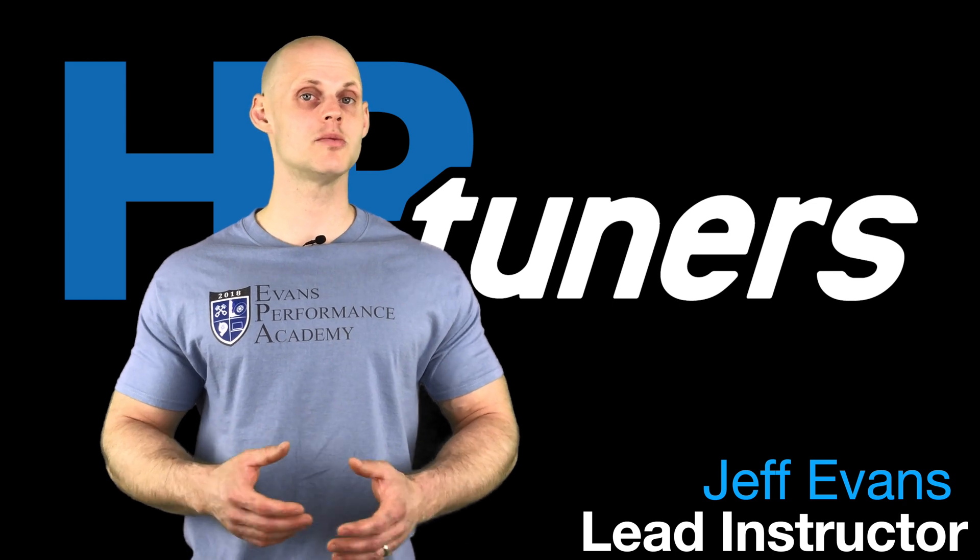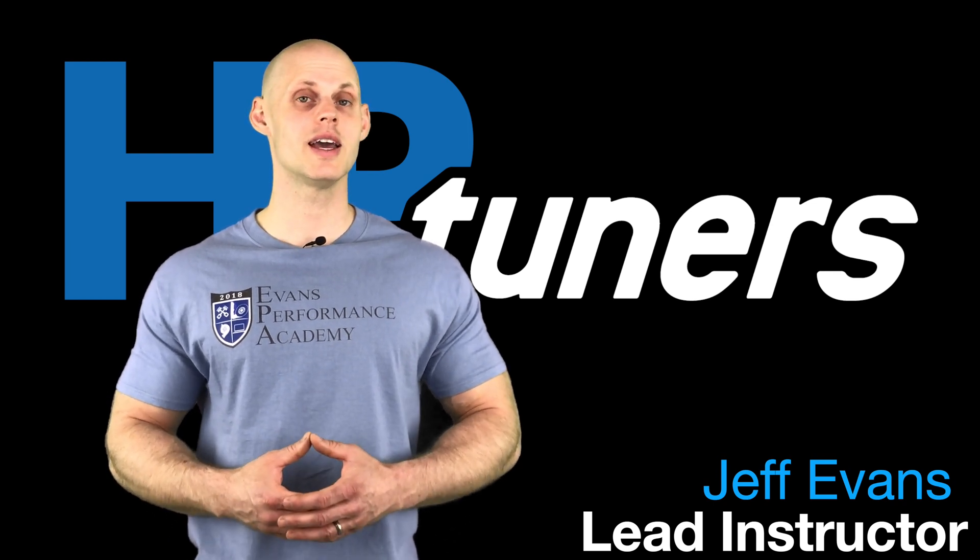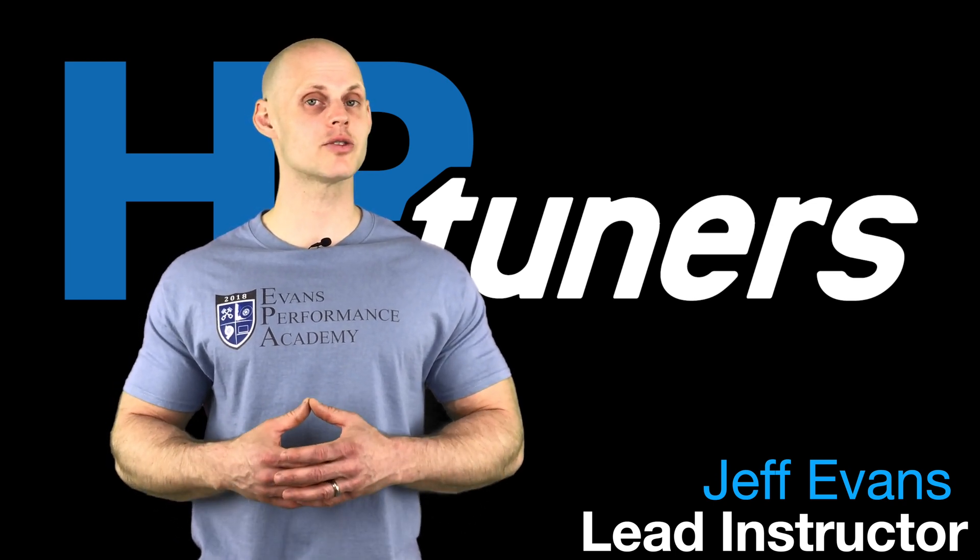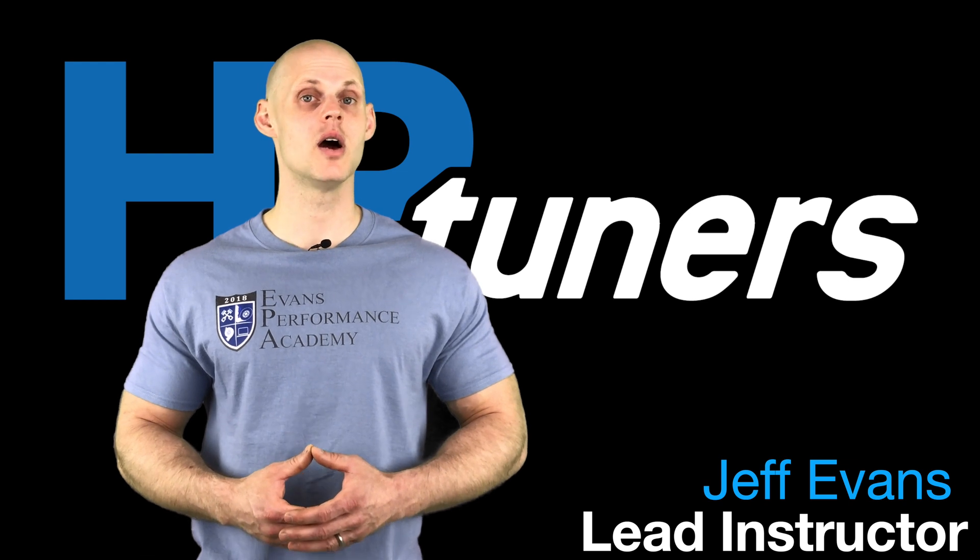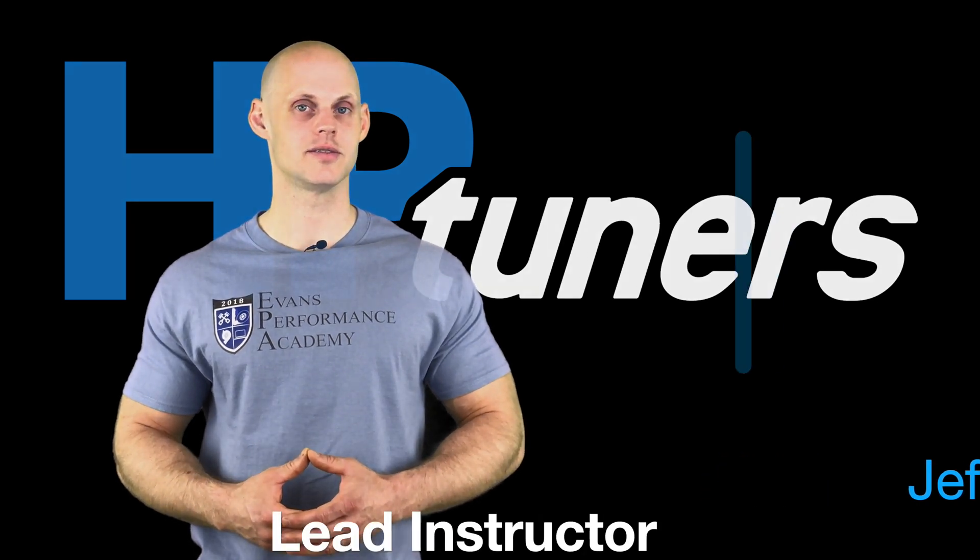Welcome to HP Tuners GM Gen 4 Training Part 25. In this video, we're going to be taking a look at our spark timing. We're going to have a lot to learn, so let's get started.